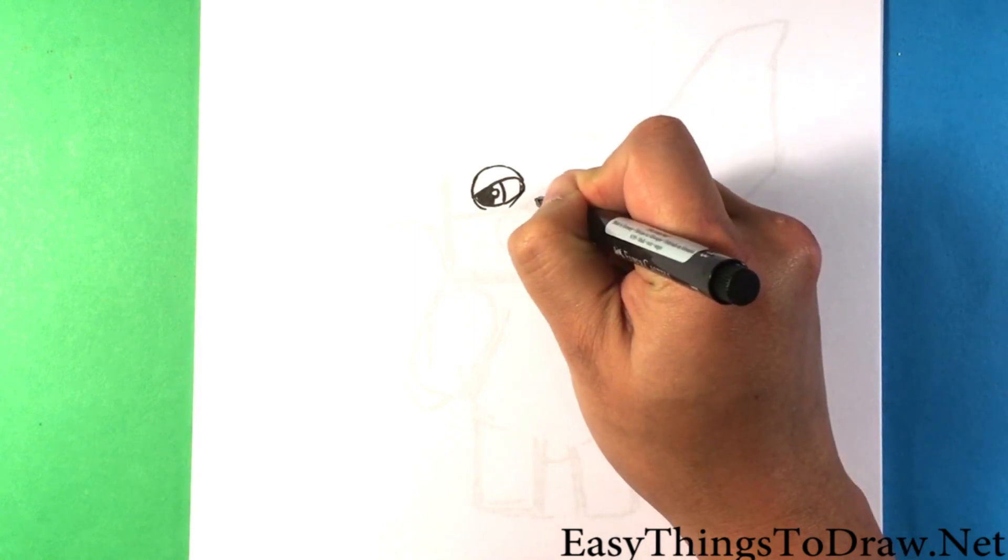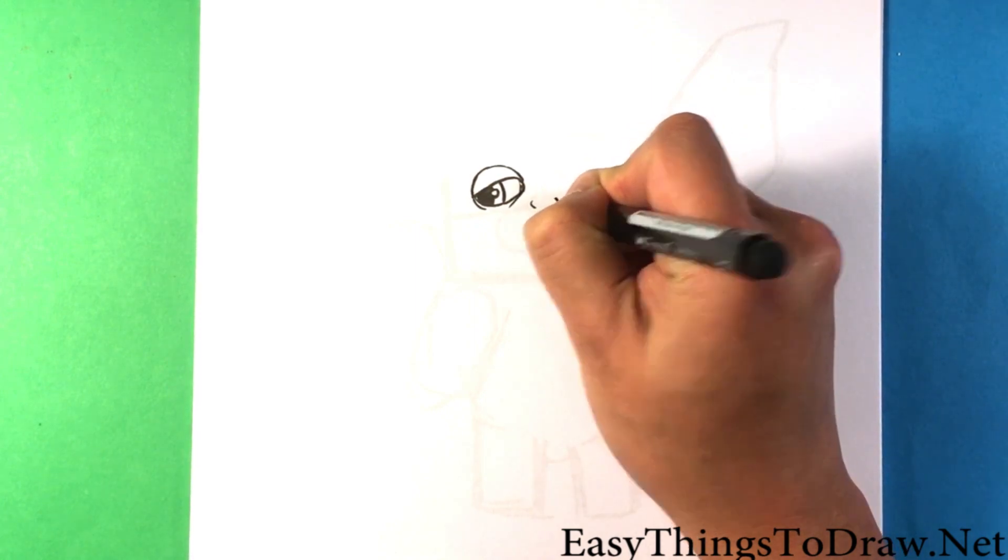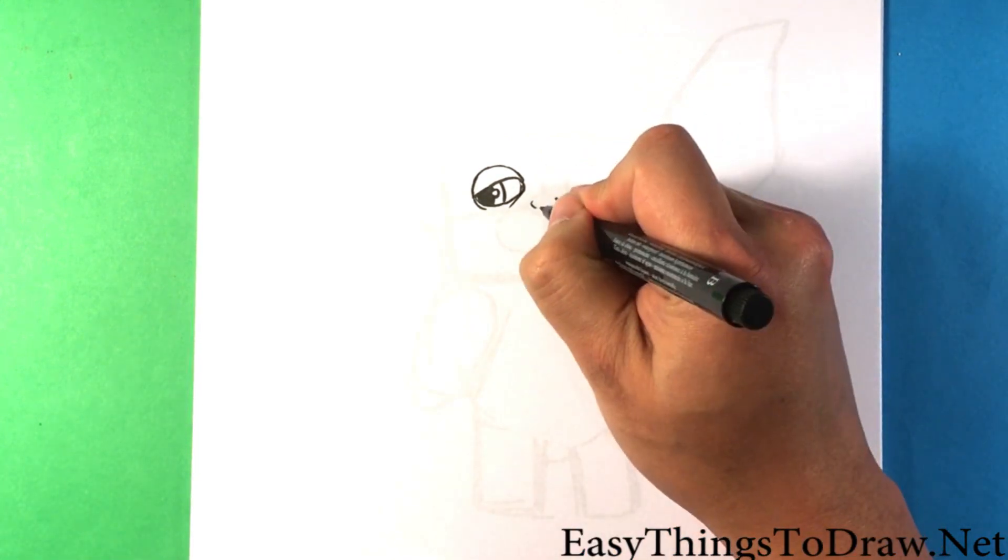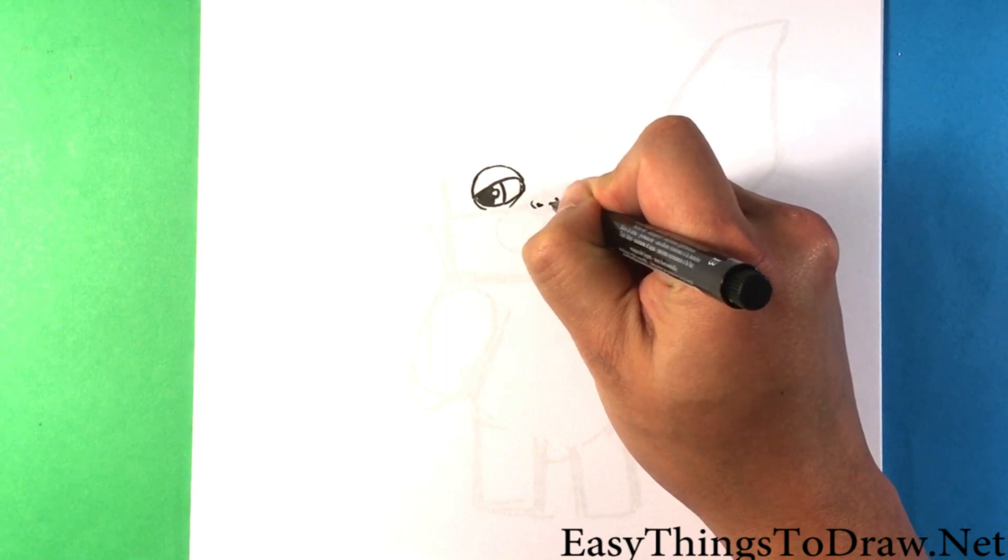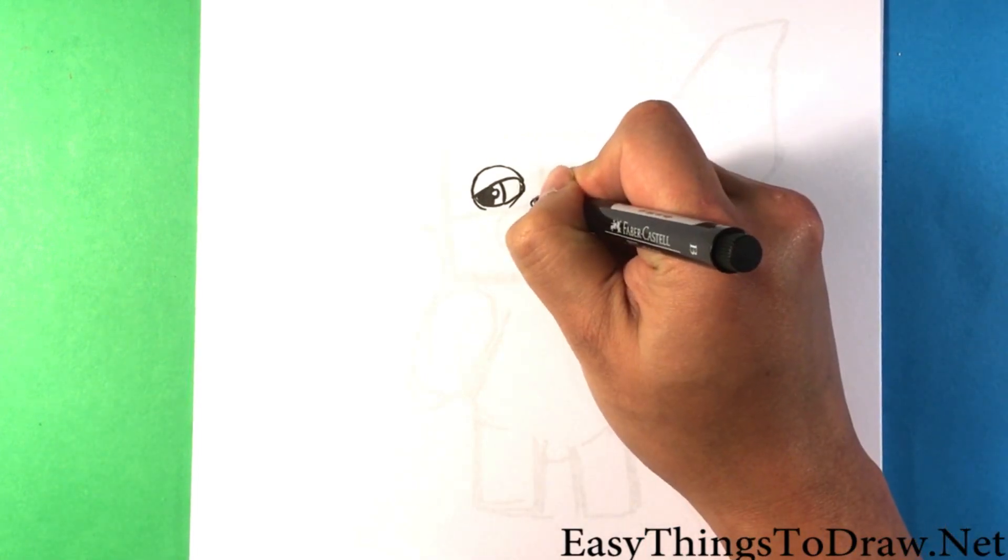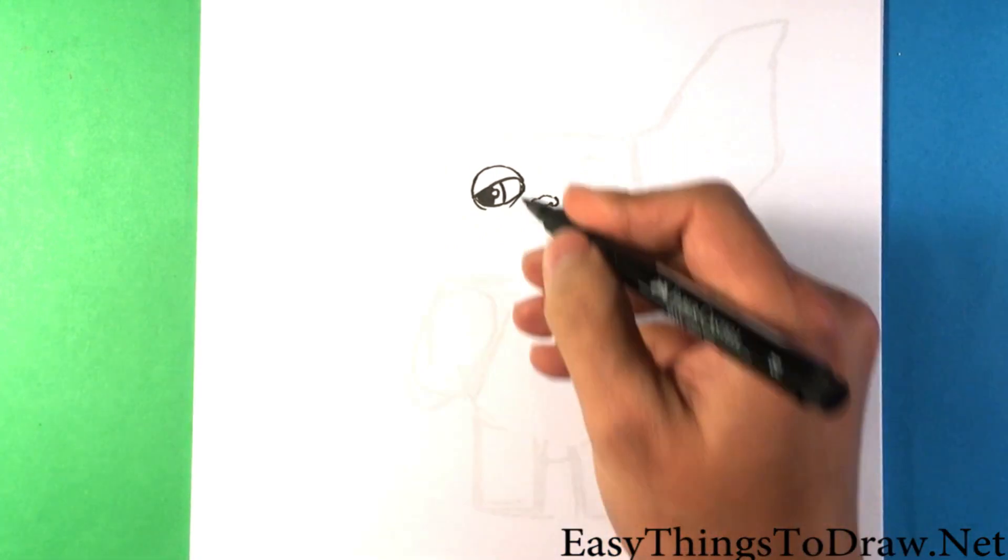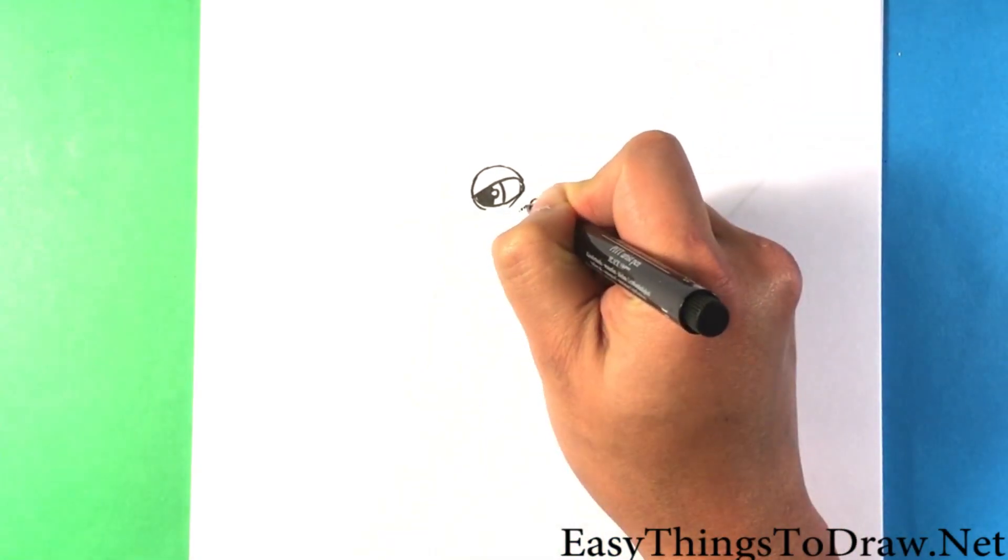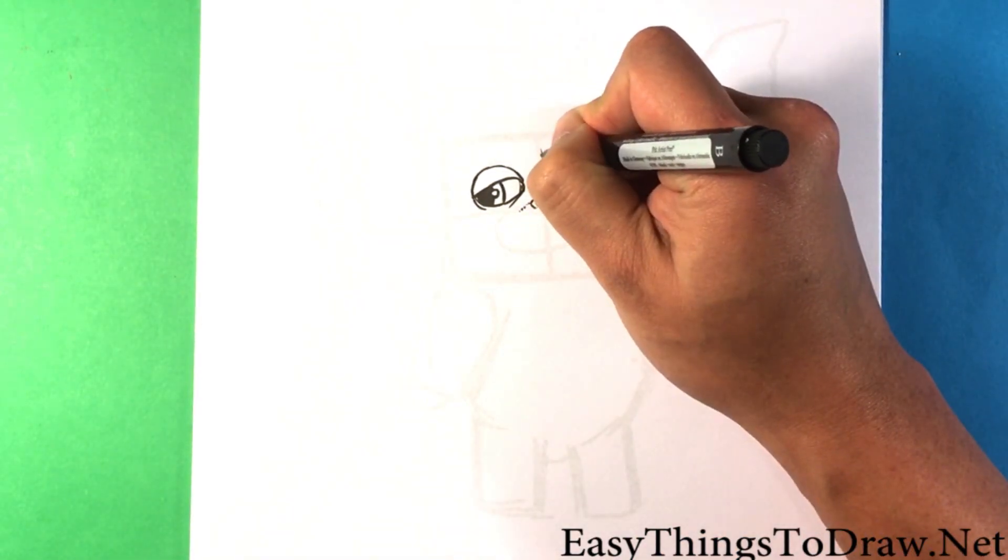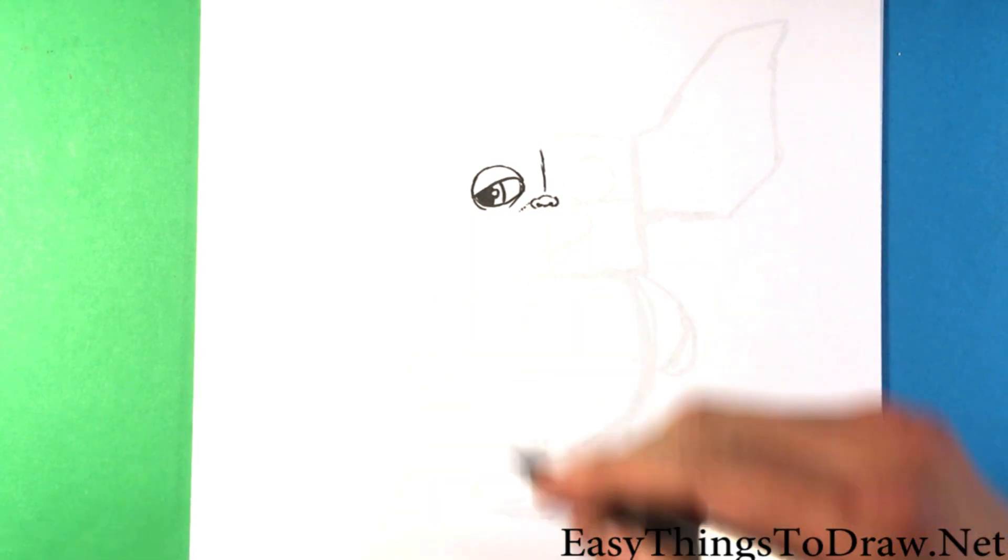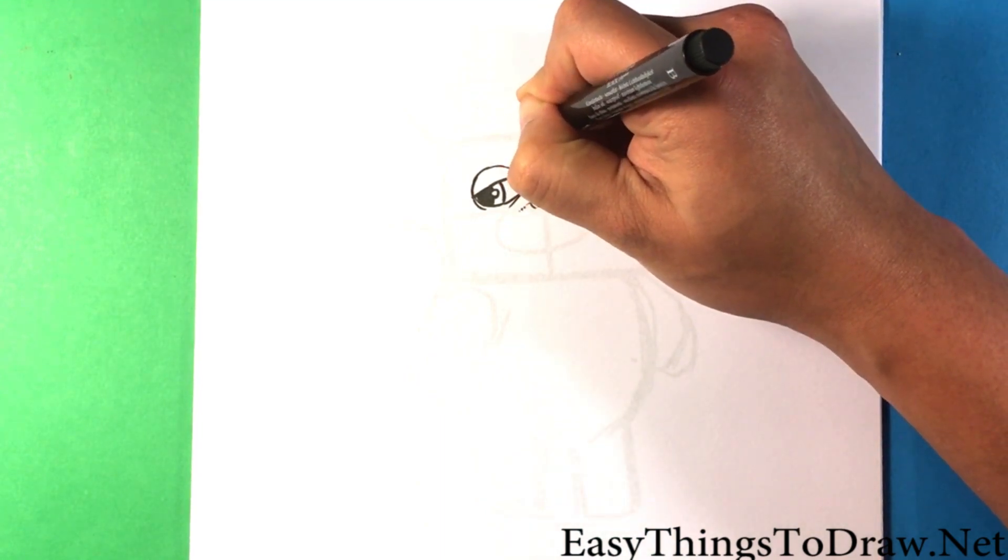Back into the eye, going into the nose. The nose is pretty small, we already have it there. It's relatively small compared to the eye. One nostril, another nostril. The nostrils are actually flared up.